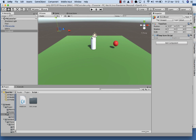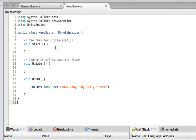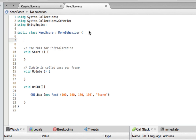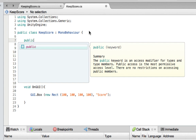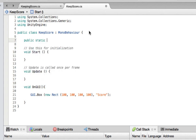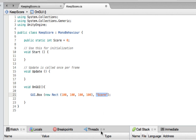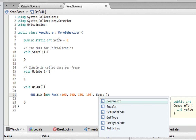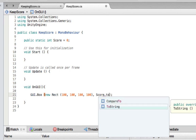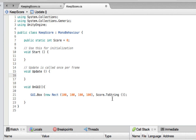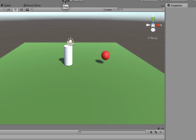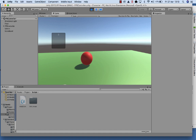Now we want a number to appear in that scoreboard. Head back into the script editor and set up a variable to hold the score: declare it as public static int score = 0, so the game starts at zero. Then in the OnGUI method, instead of the string 'score' we reference the score variable, converting the integer to text using score.ToString(). Save and run the game again — you should see zero appearing in the text box.